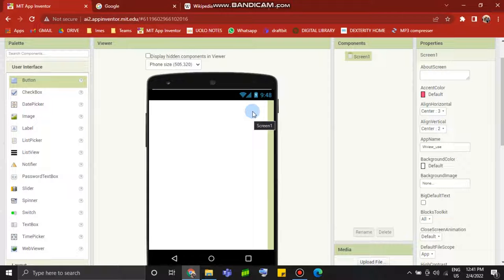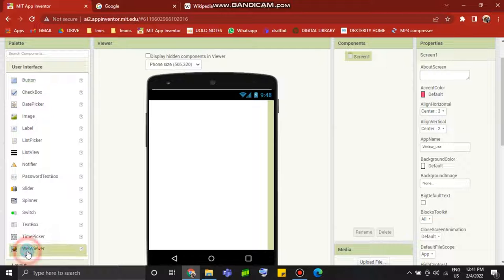Hey hi friends, we are going to talk about how to use web viewer component in MIT App Inventor.